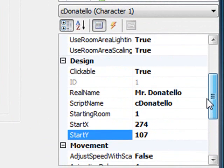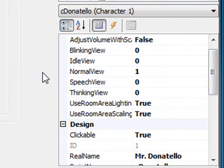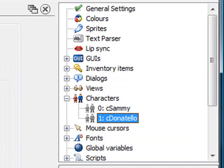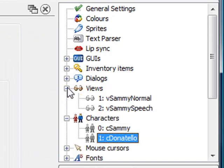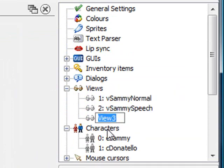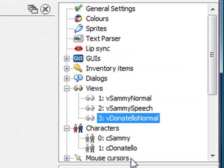Everything else we can keep the same. Then we're going to assign the views differently than we did Sammy's views. Let's create a new view for Mr. Donatello by going to views. Right click on views and say new view. I'm going to call this V Donatello normal. This is going to be Donatello's walking view or normal view. Now we need to assign sprites to this view.